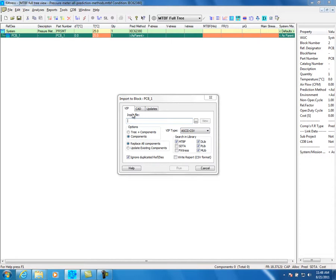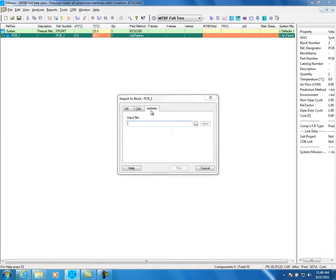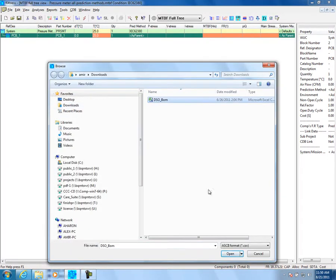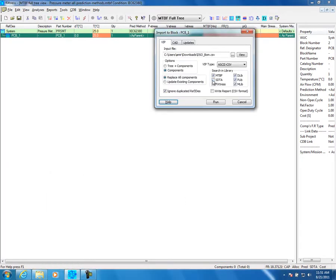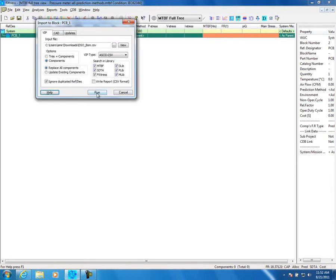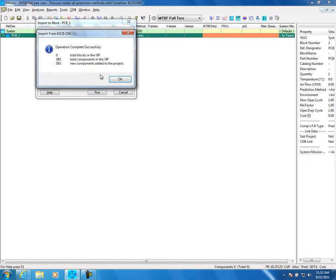by providing the changes to the BOM. The first option is to upload an Excel file in CSV format. The second is to upload a BOM coming from various CAD tools such as Mentor, Cadence, and OrCAD. Browse to the path where the BOM file is and select it. Mark which library to search the component in. Click Run and you will get an indication of the quantity of components that were uploaded.